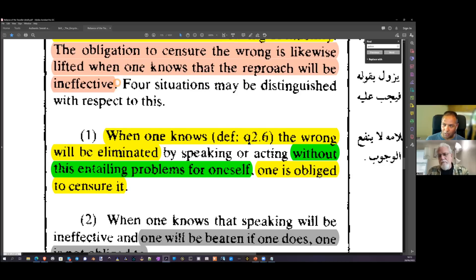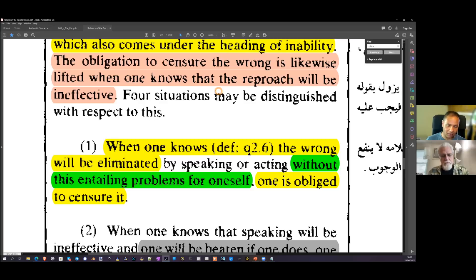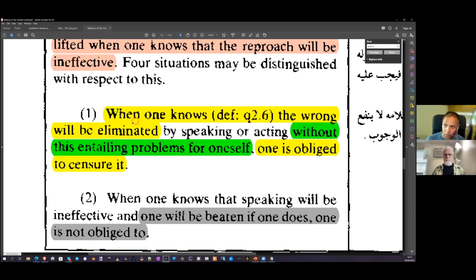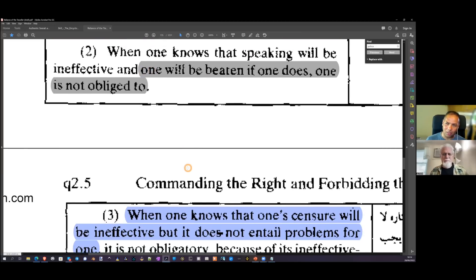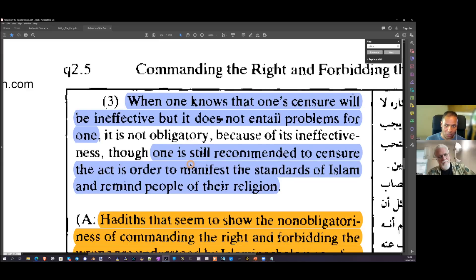The obligation to censure the wrong is lifted when one knows the reproach will be ineffective. When you know speaking will be ineffective and you will be beaten, you are not obliged. Notice how many Muslims take on pseudonyms — they won't reveal who they are because there is no harm to their reputation. But when one knows one's censure will be ineffective but it does not entail problems, you are still recommended to act — to manifest the standards of Islam and remind people of their religion — which is what they were doing by shouting 'Allahu Akbar' after a theft.